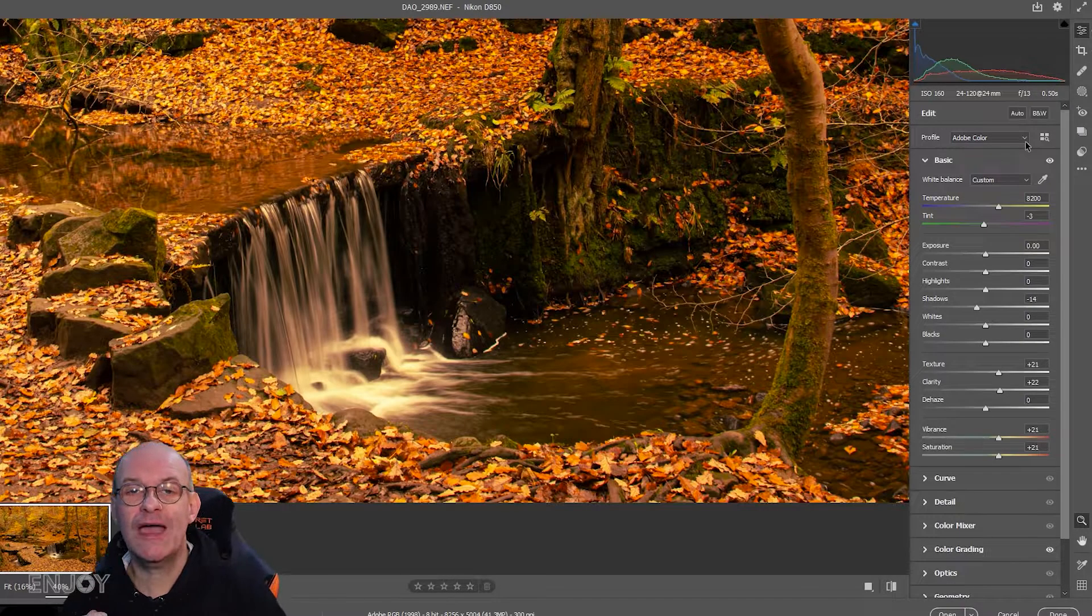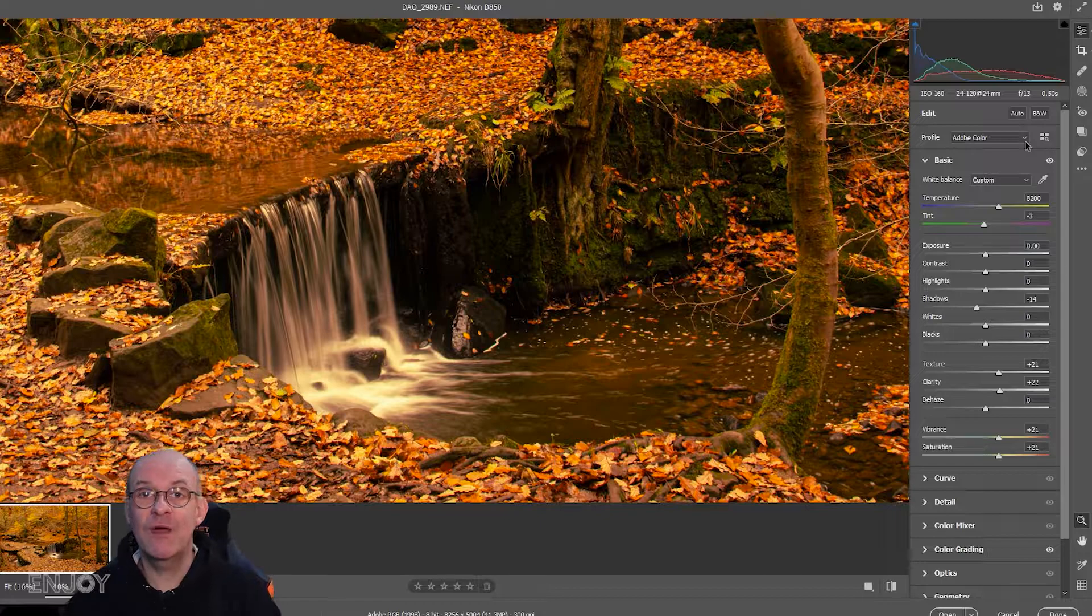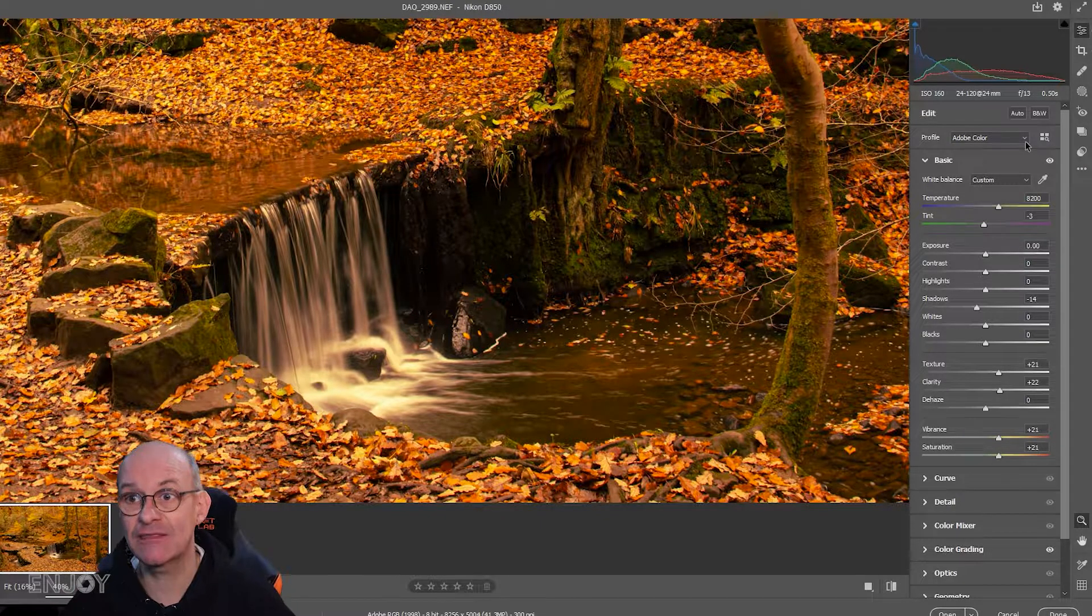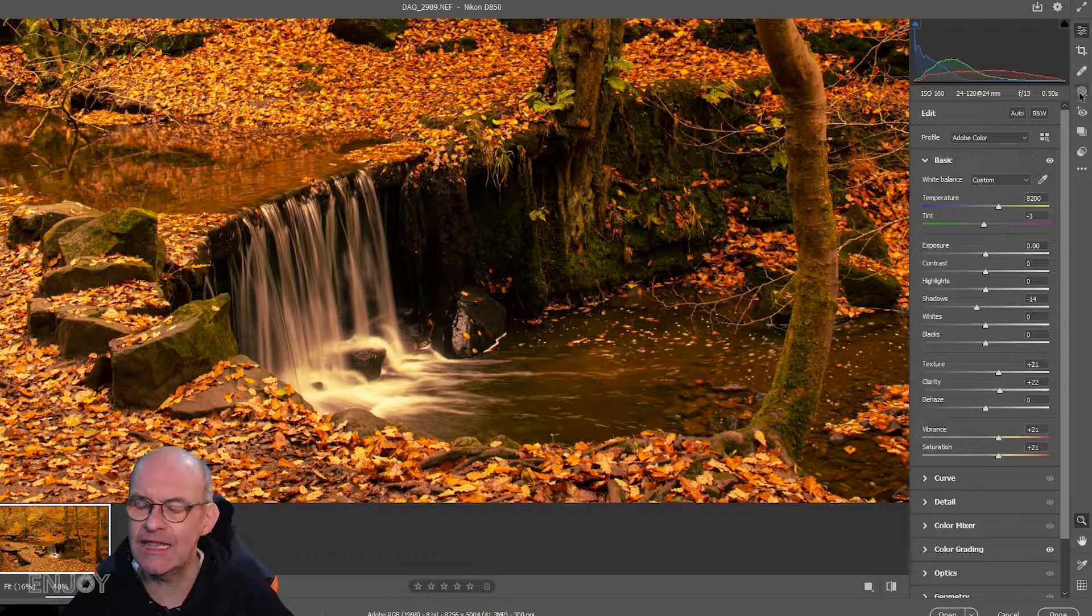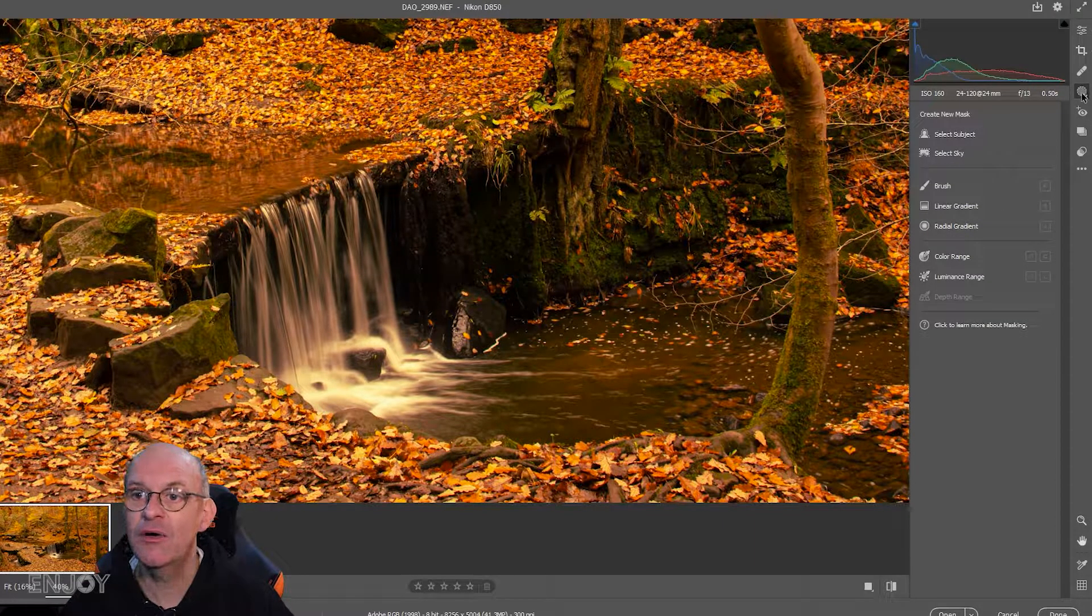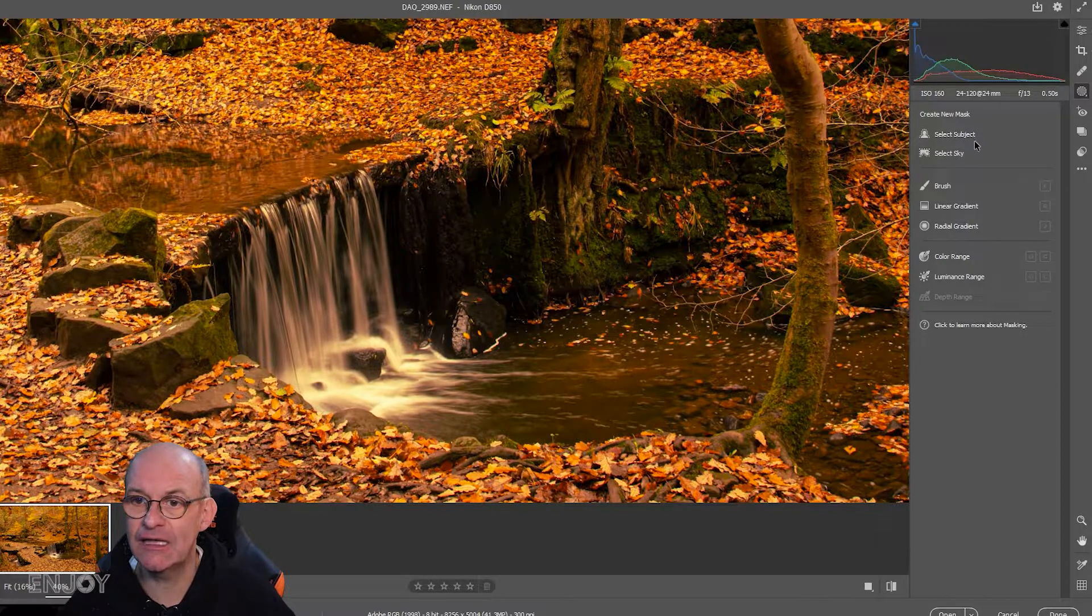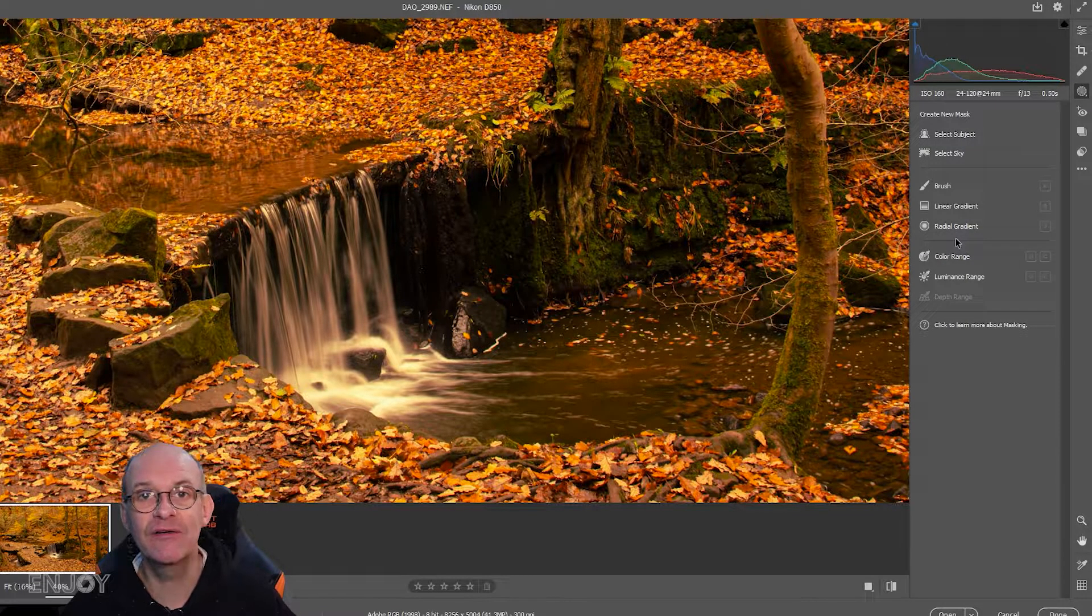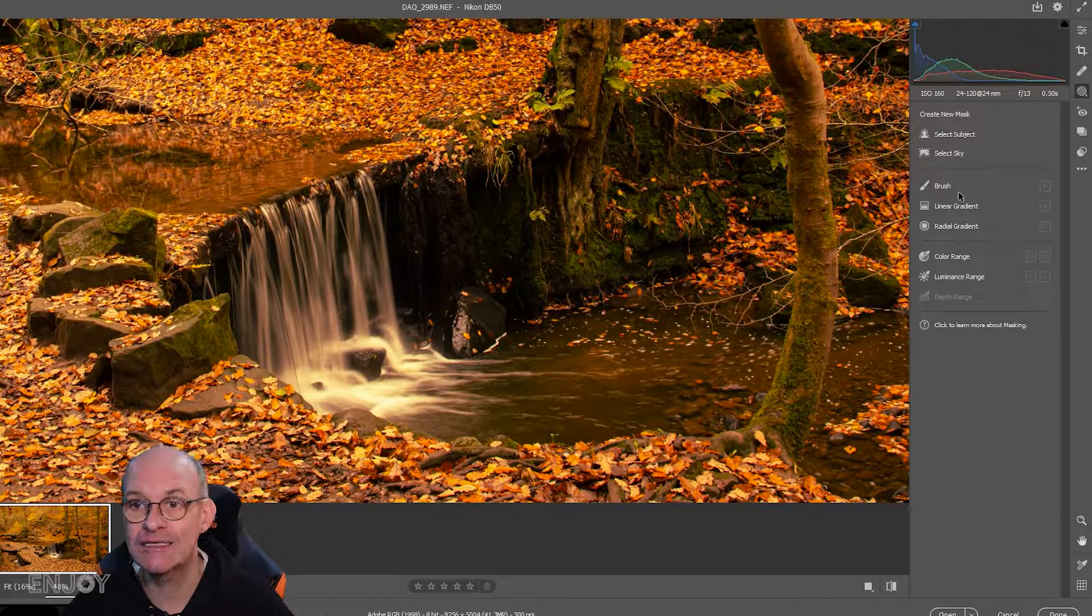The new version of Camera Raw and the equivalent in Lightroom has really had its masking functions enhanced. It's really clever how it's been changed. I'm not going to go through all of that in this video, but when you select the mask tool you get lots more options about the type of mask you can create.